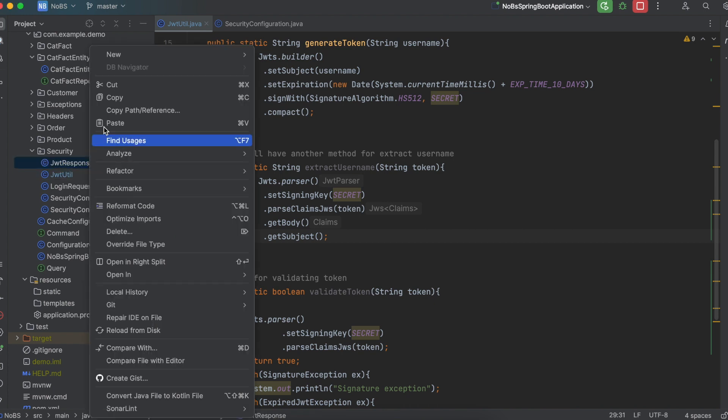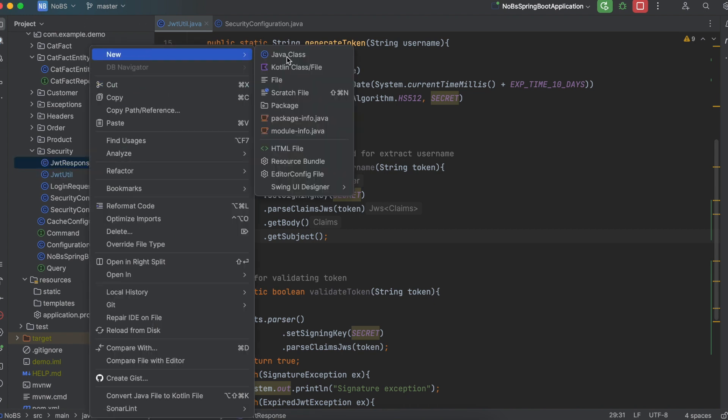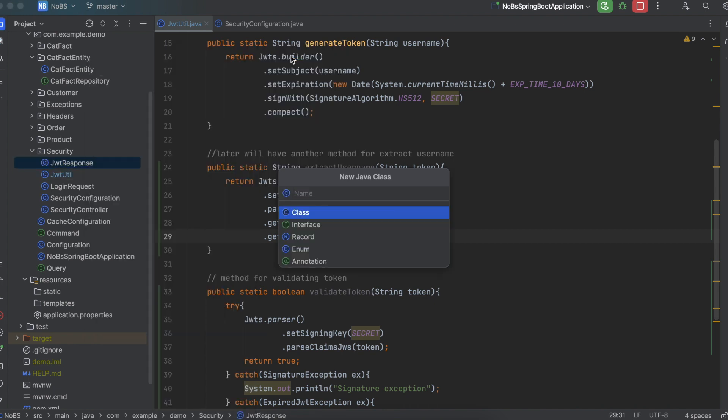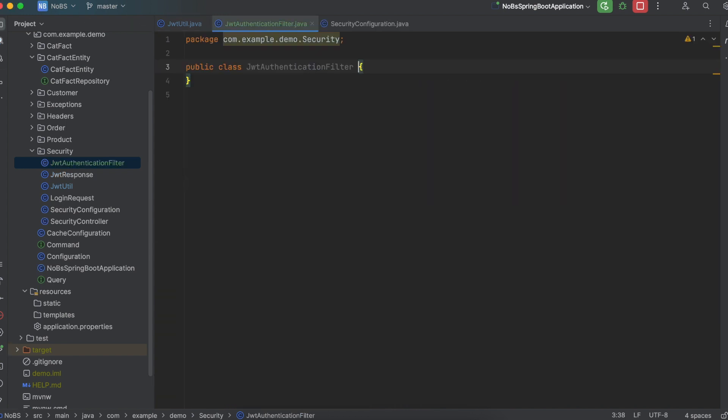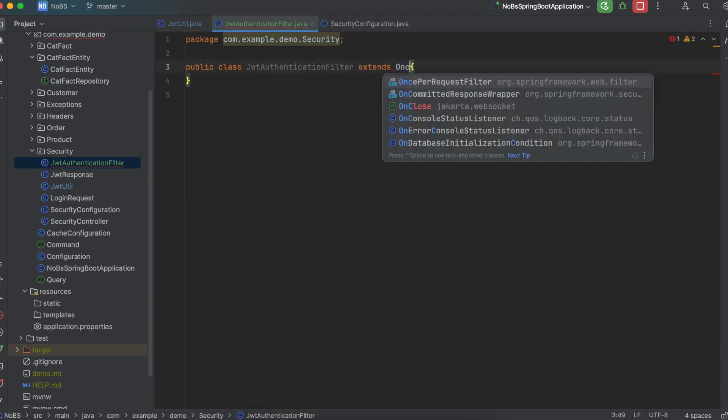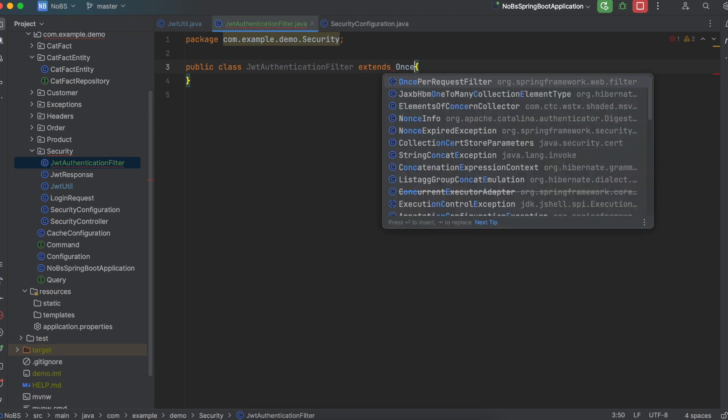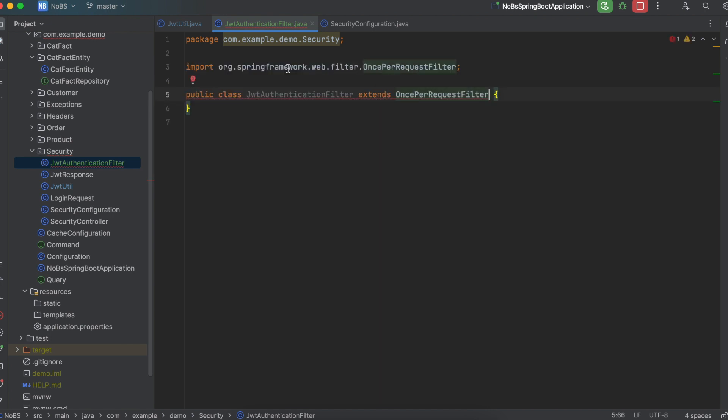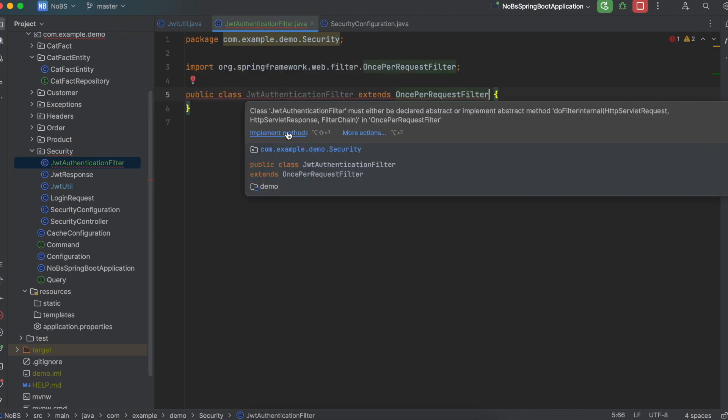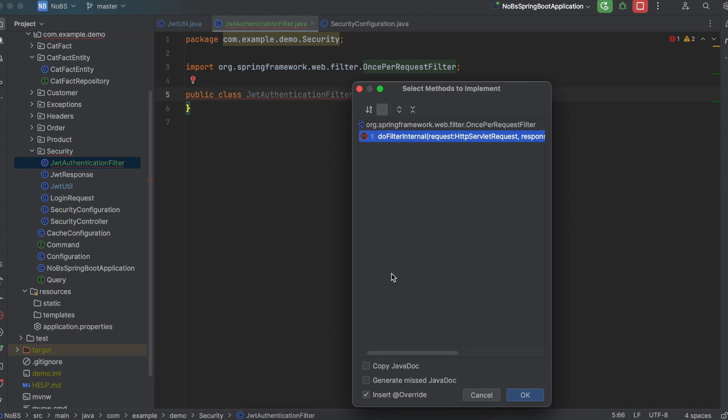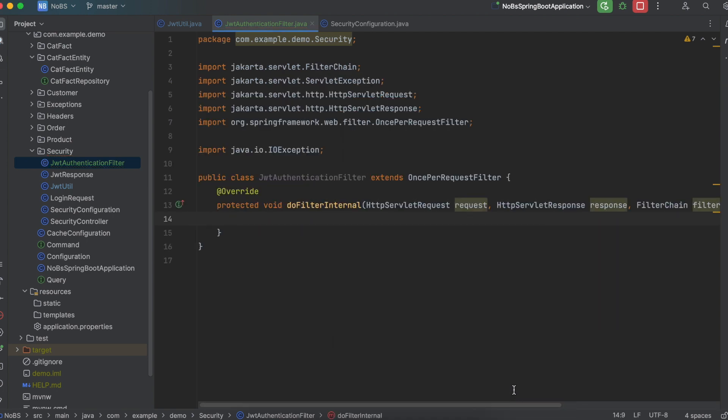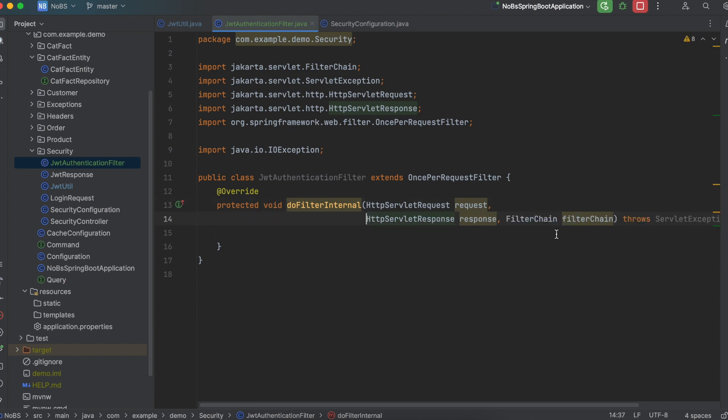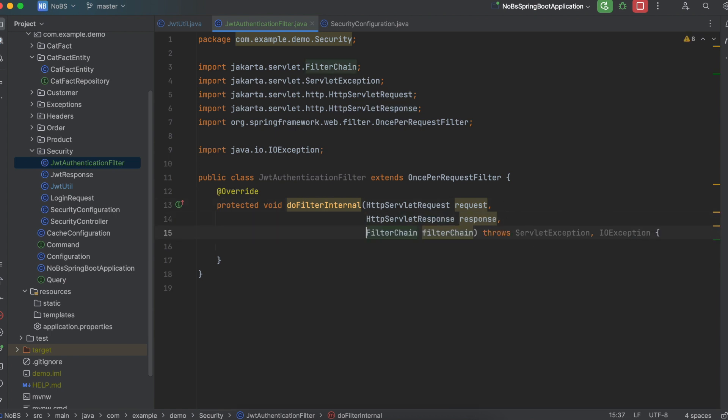Okay, so next up, we need to add our filter. So we're going to do new Java class JWT authentication filter. And it's going to extend once per request filter. And then implement the overridden method, do filter internal. Looking at this, it passes in a request, a response, and a filter chain, and could throw an exception. So every request that comes through can be sent through this filter depending on how we configure it. So that's why we have the request coming in, and then the response going out.